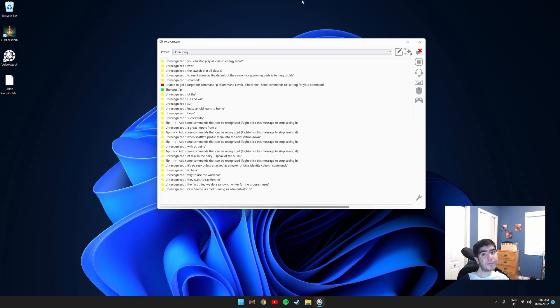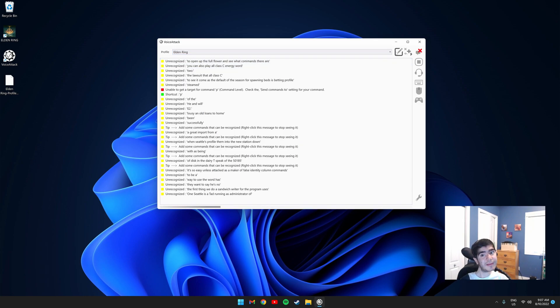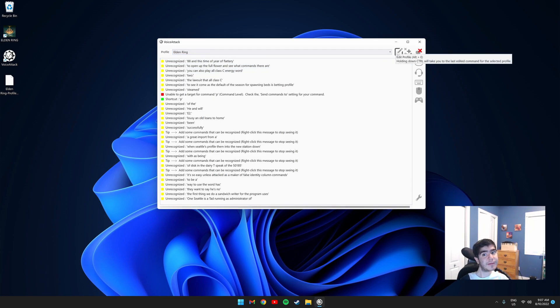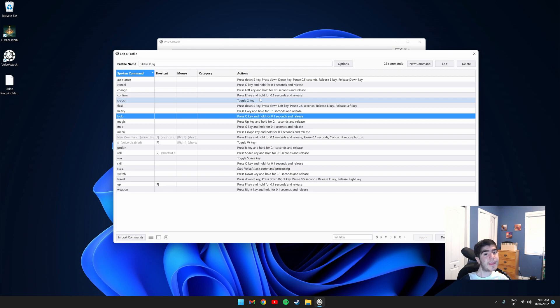To open up the profile and see what commands there are, you need to click this button up here on the top right that says Edit Profile. Once you click it, you should get this window. On the left-hand side, it shows my spoken commands and on the right side, it shows the keyboard actions.